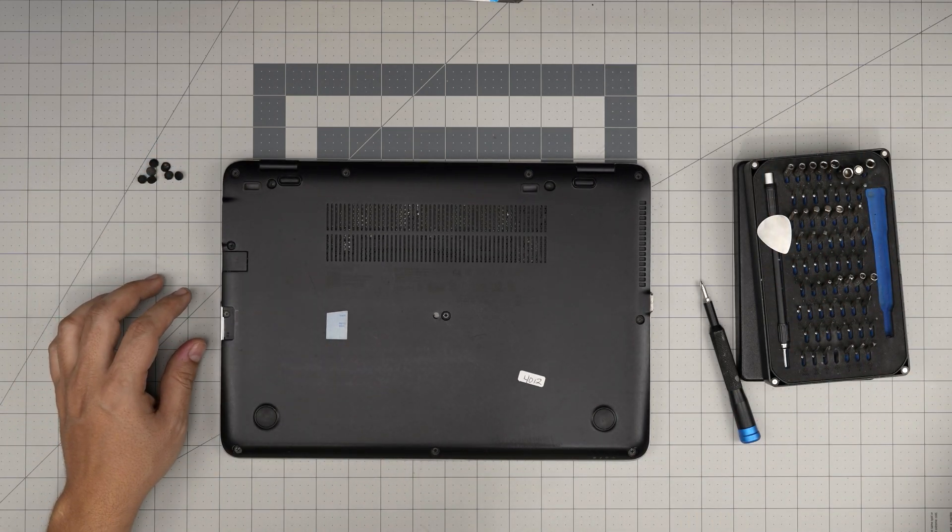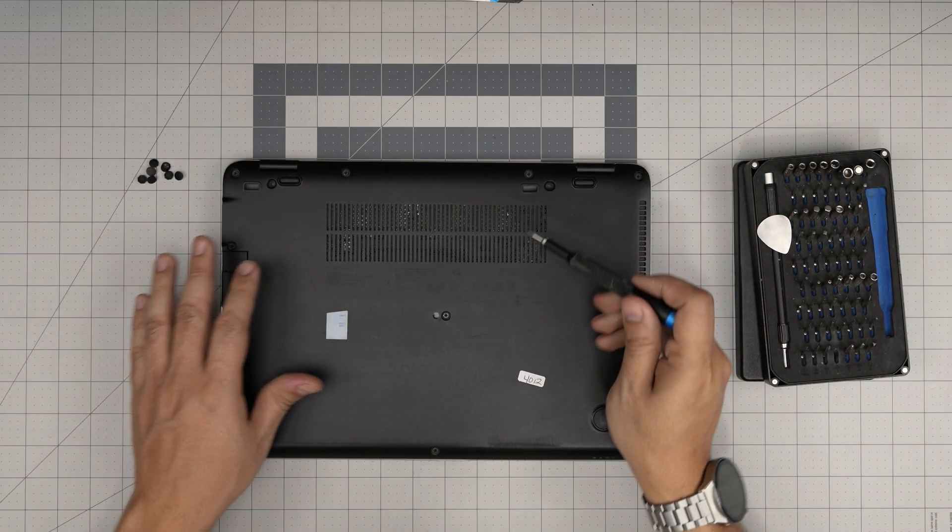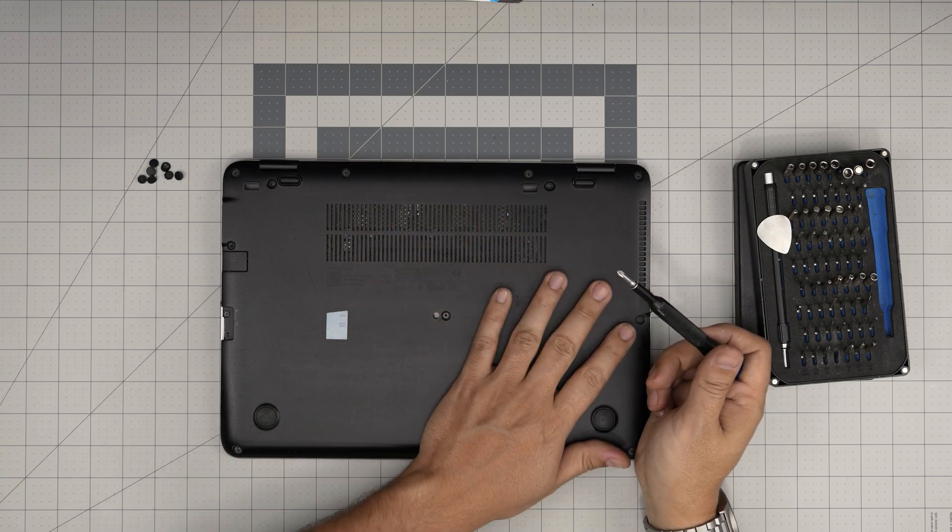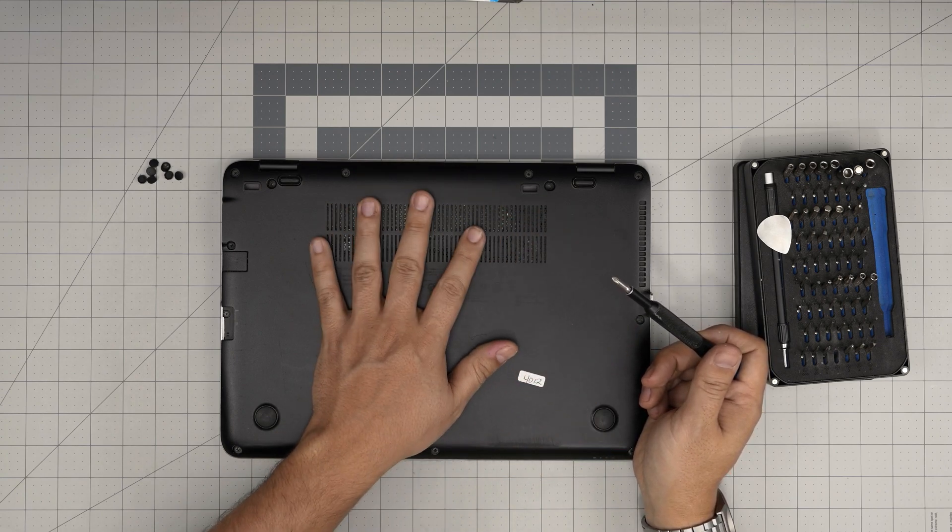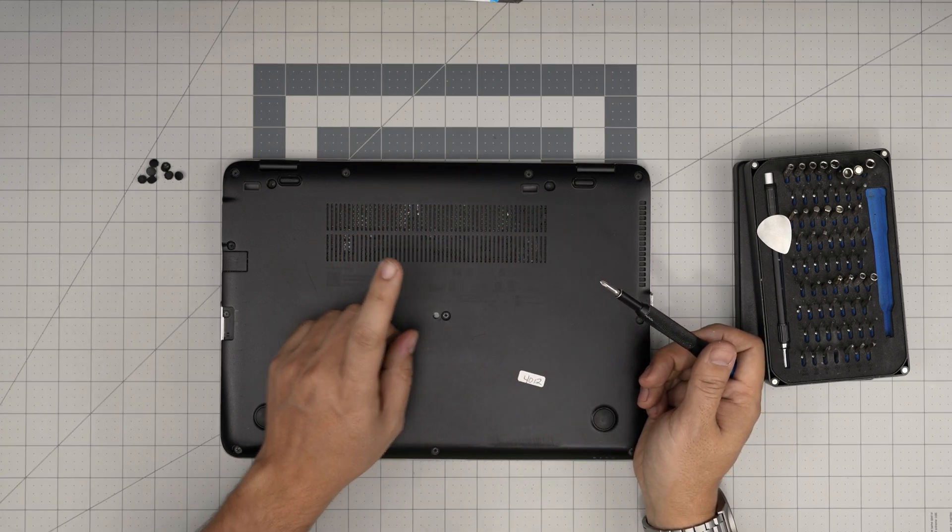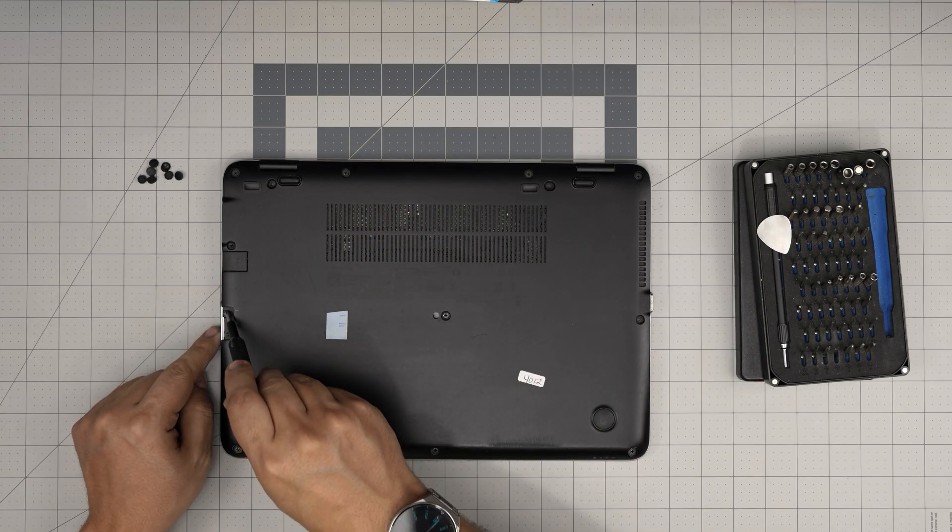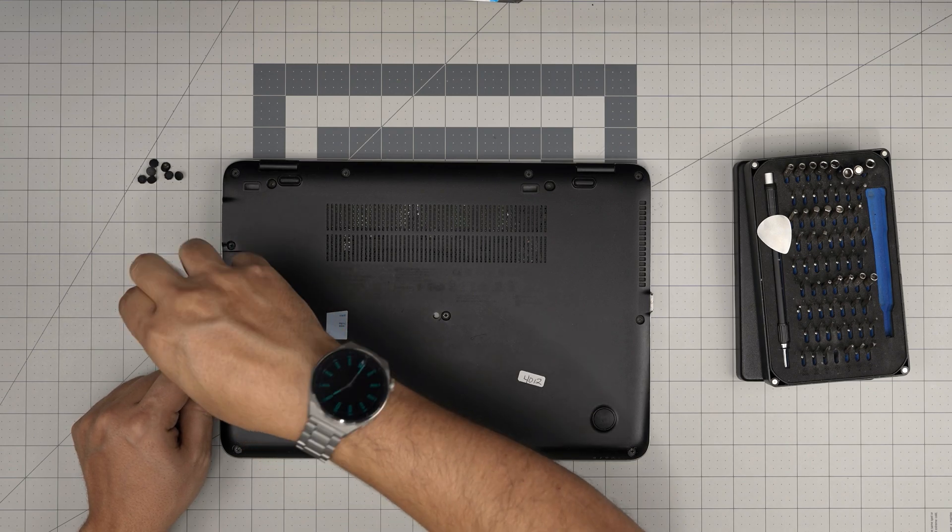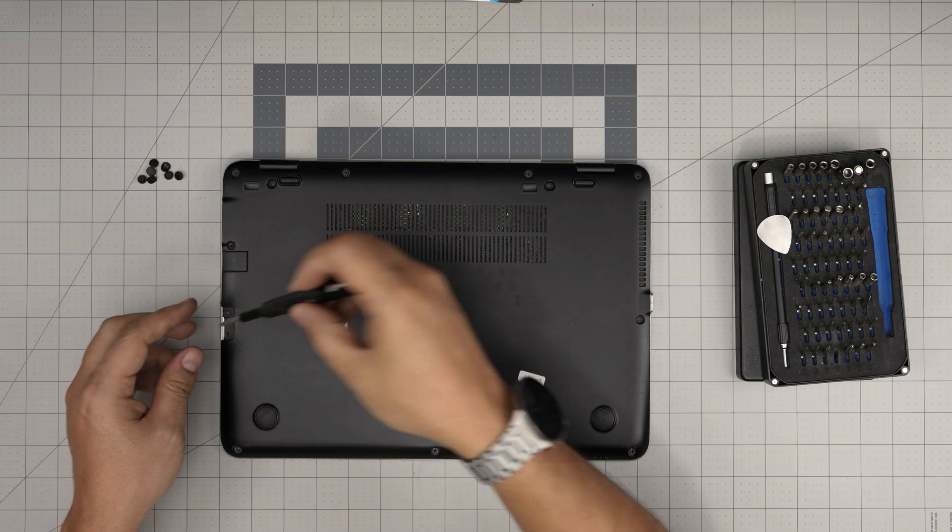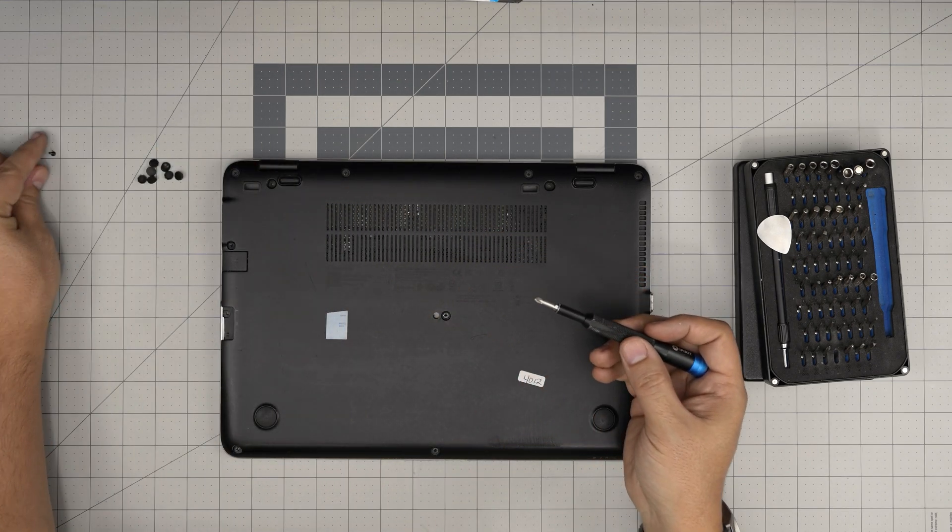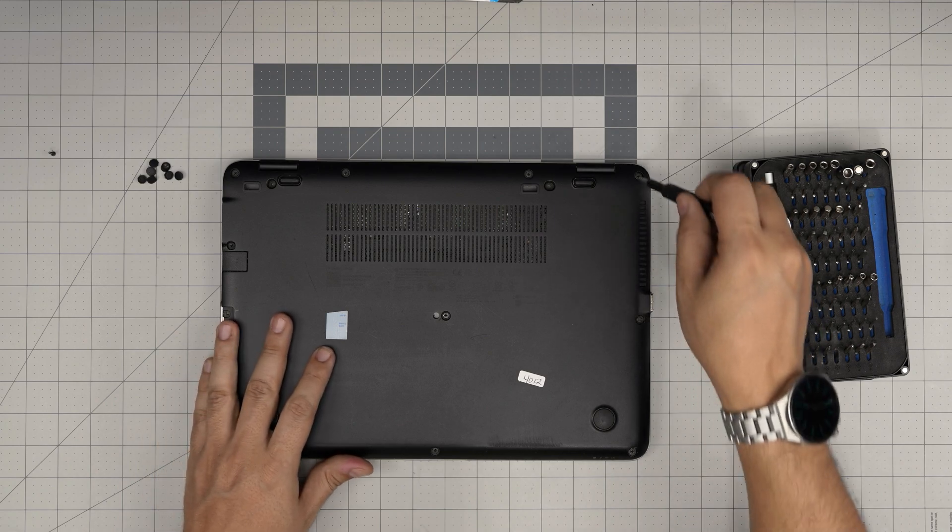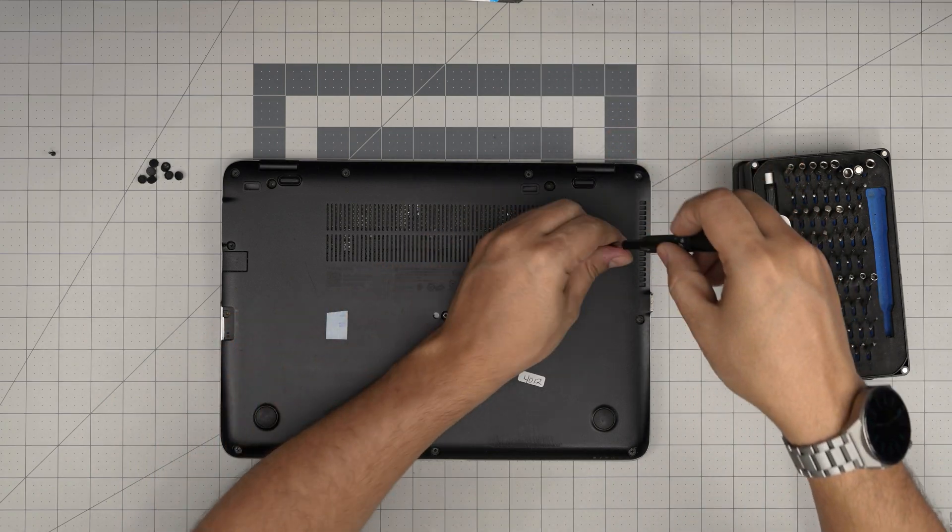Now we removed all the rubbers. What you want to do here is remove all the screws. All the screws are the same size and height, so don't worry about mismatching them, except one screw which is right on the SD card reader. This one is a little skinnier and a little longer, so keep that one separate. Now start from one corner and remove all the screws.